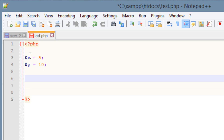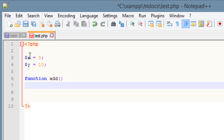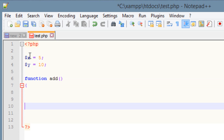Now I'm going to create a function. To create a function we're going to type in 'function', hit space, and give our function a name. I'm going to call mine 'add' because I'm going to add those two variables. Then we use open and close parentheses, followed by an open curly brace and a close curly brace. This is our function body here.